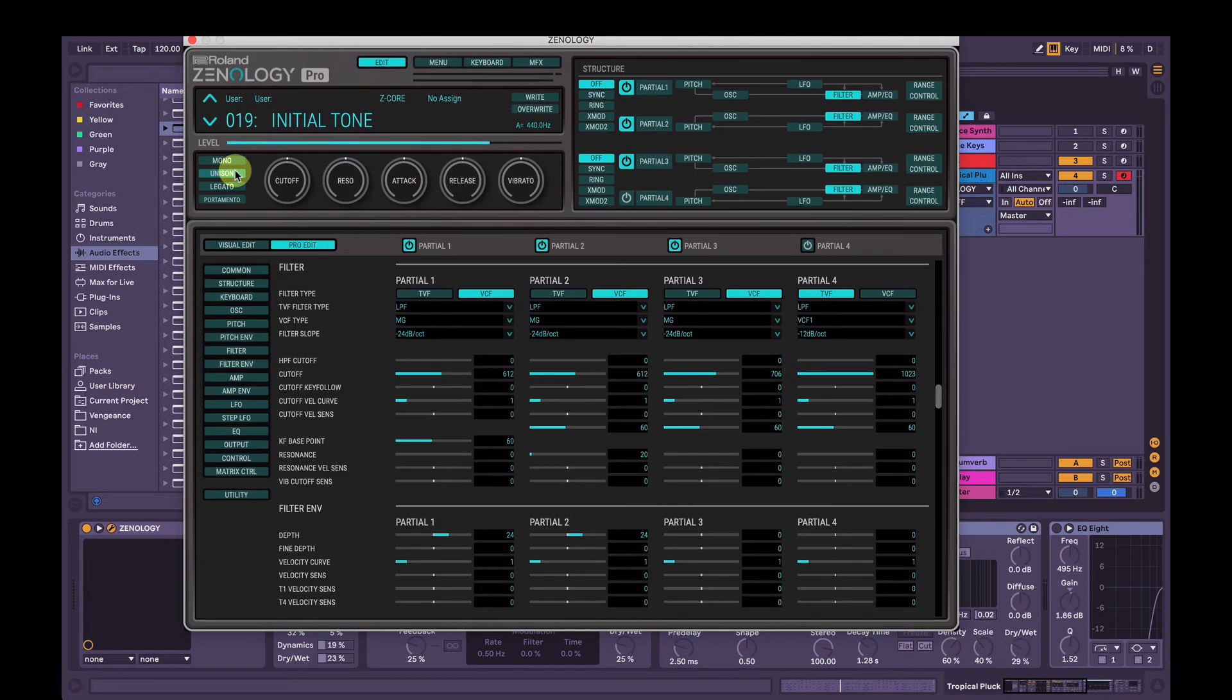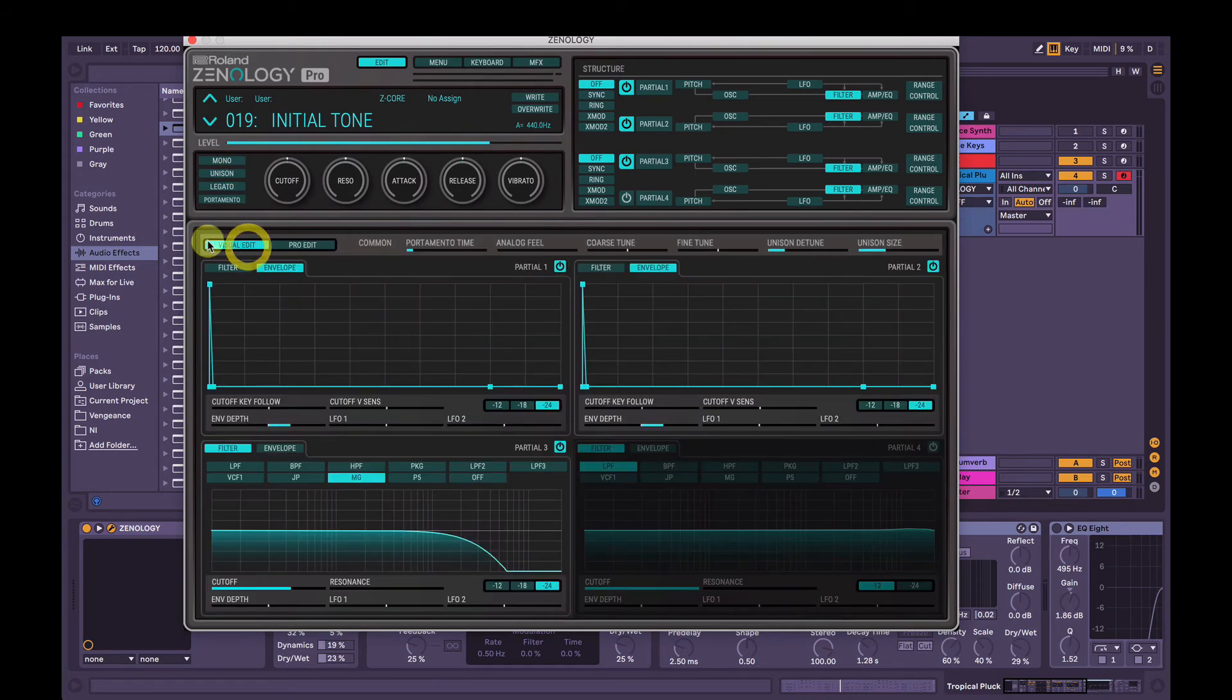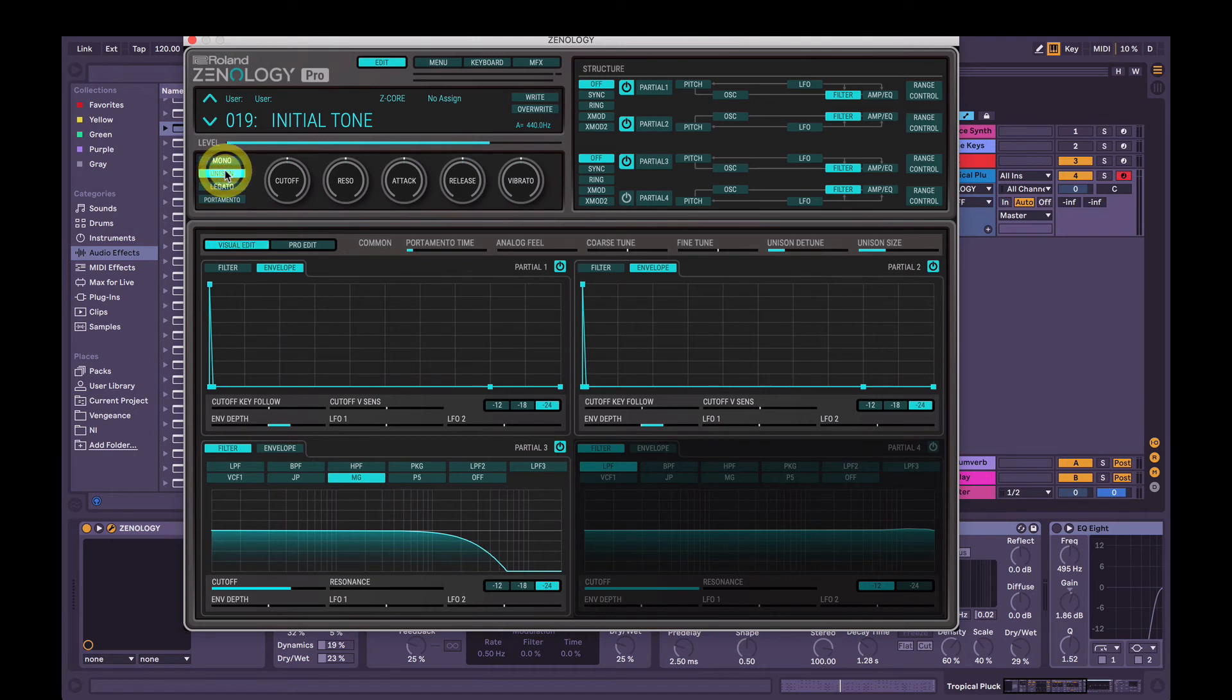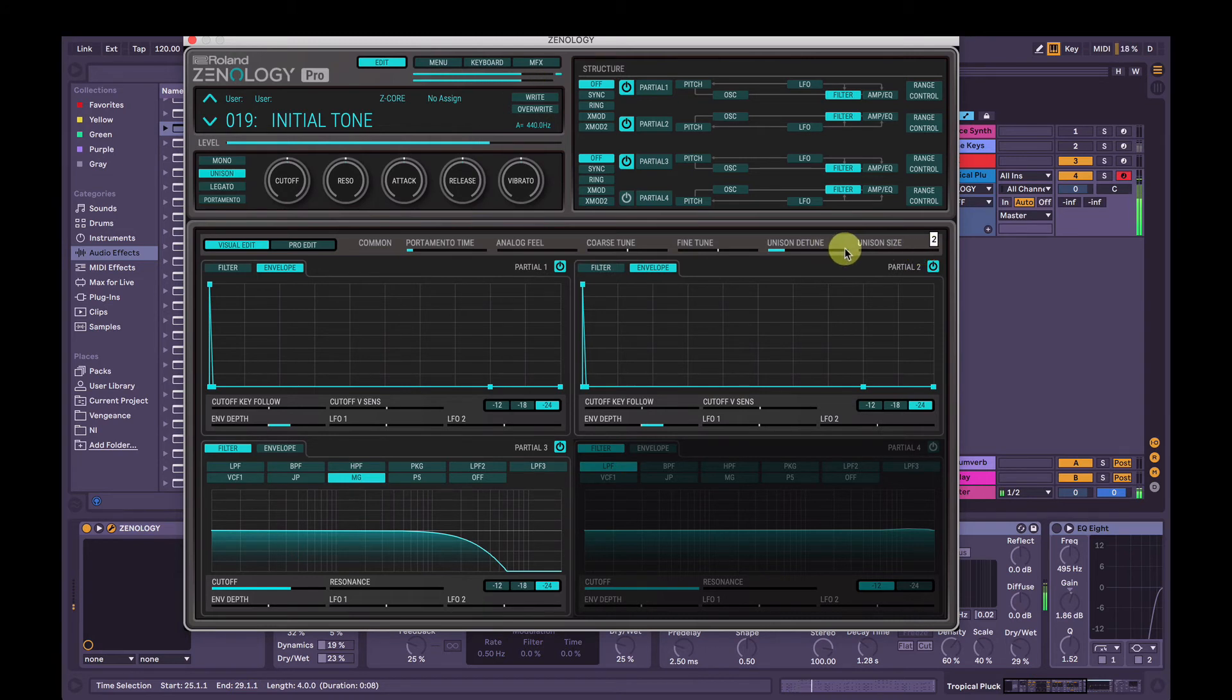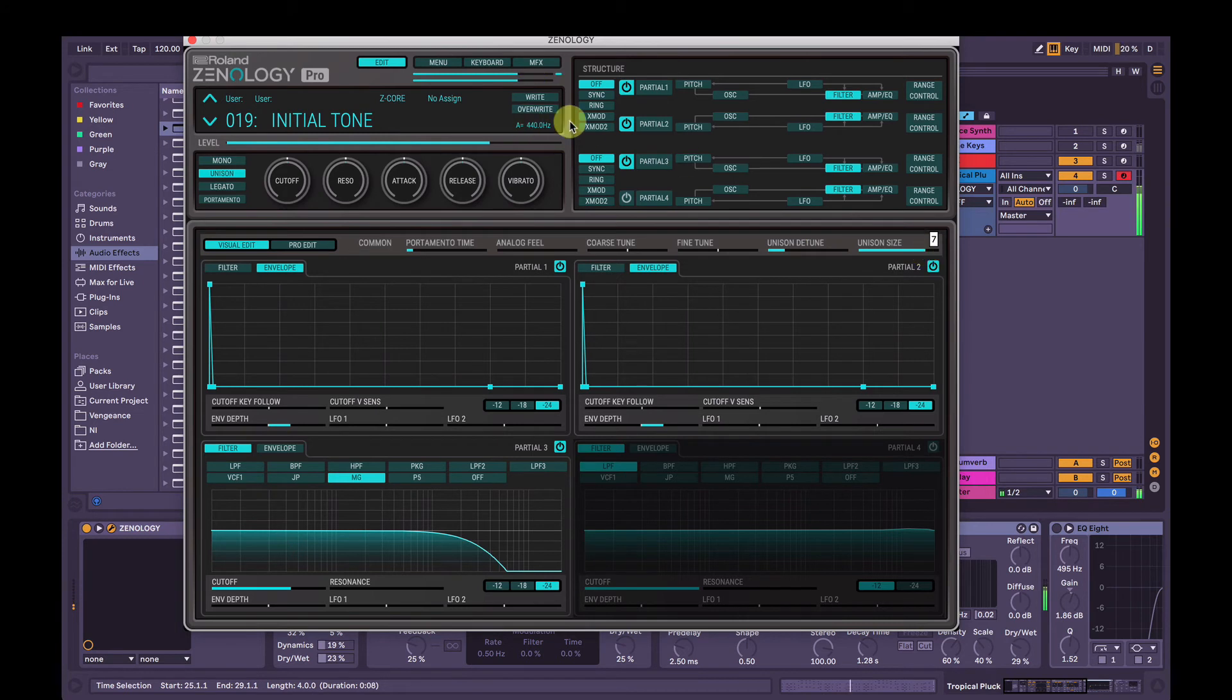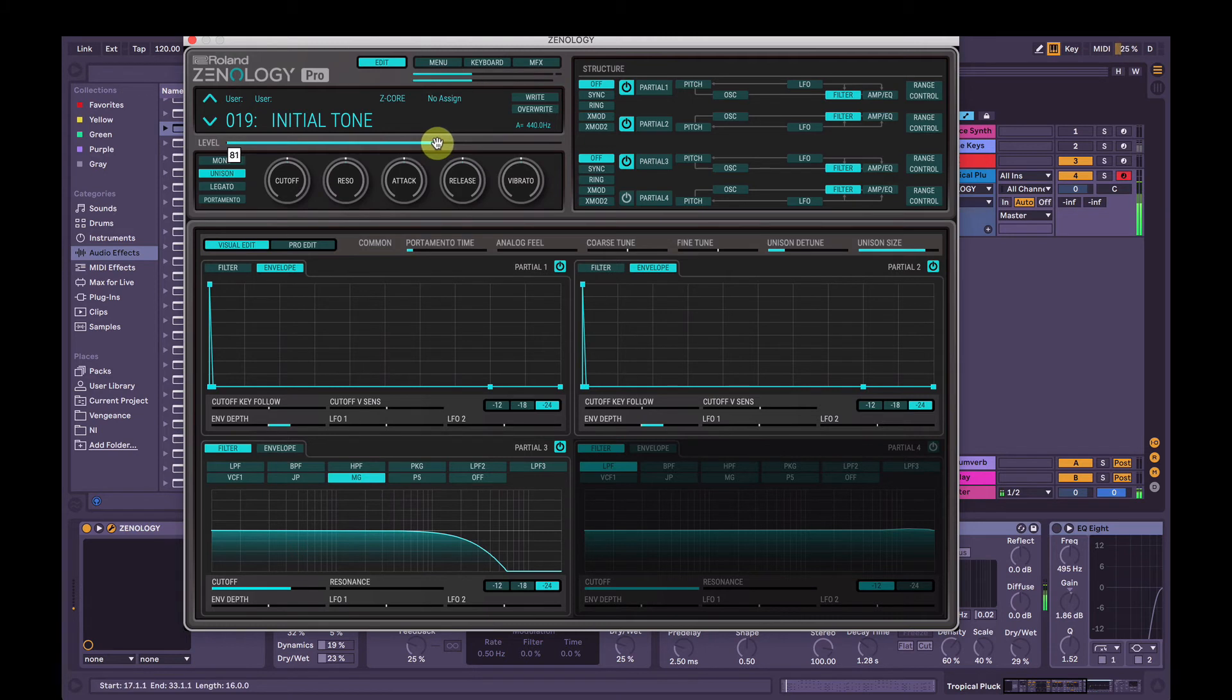I almost forgot, let's turn on unison. So be careful with this, it can be a little bit loud. Let's go back to visual edit here. Click unison. So we'll change the unison size. See we're clipping up here, so I'm just going to go back. I'm just going to turn this master volume down.